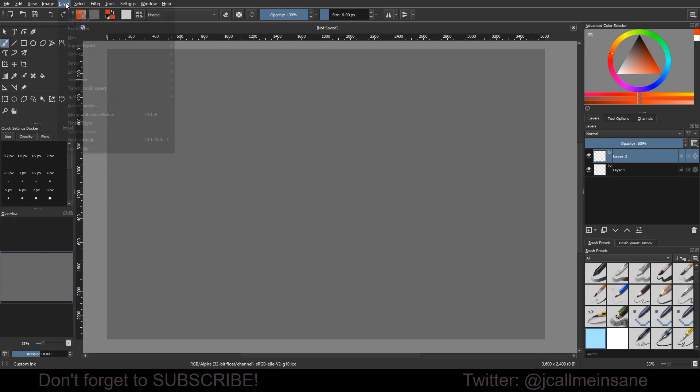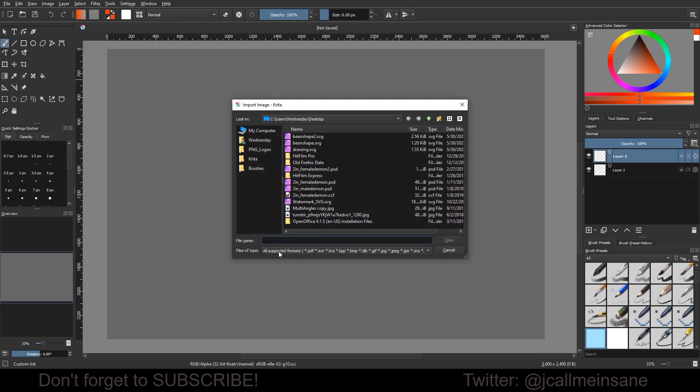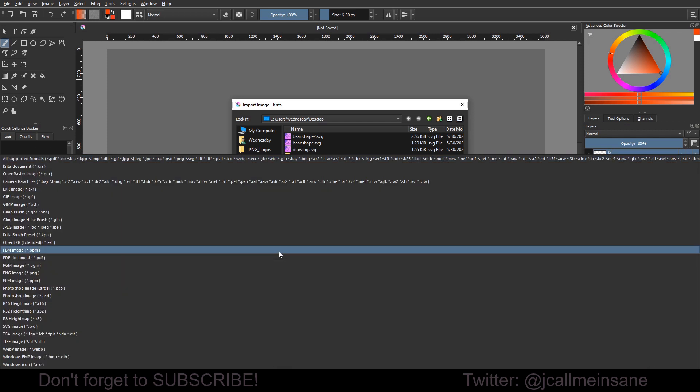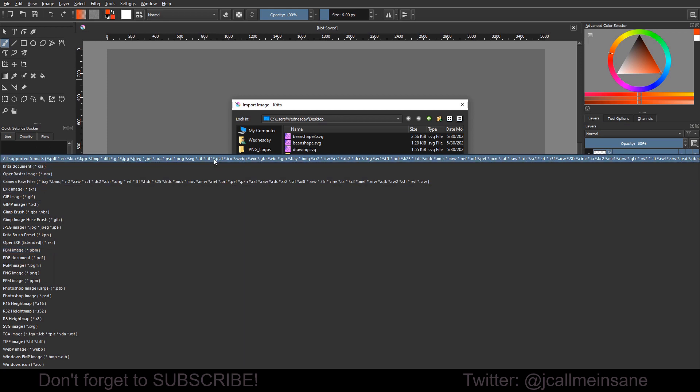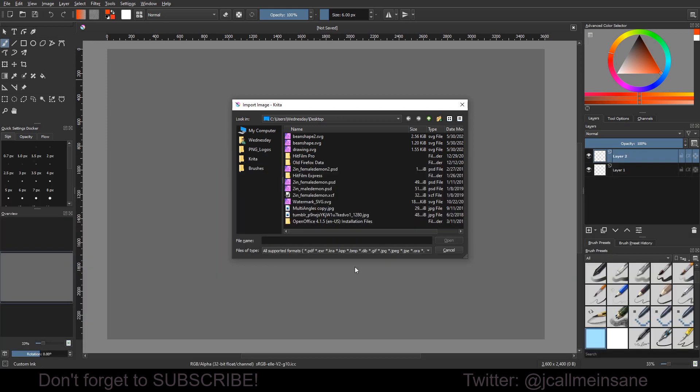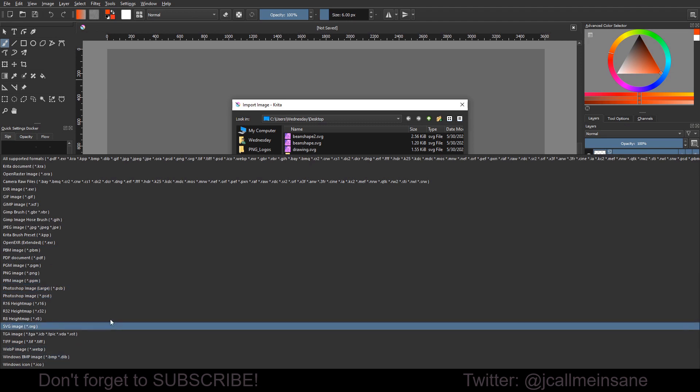Now we're going to go up to layer here, go to import and then import layer. I have this set at all supported formats and that should be the default now, but I'm not sure. If not, just click on this. Click on that and then go to all supported formats. This will just show you everything they could possibly import into Krita as a layer, but it will also be much easier than scrolling down here to find SVG.